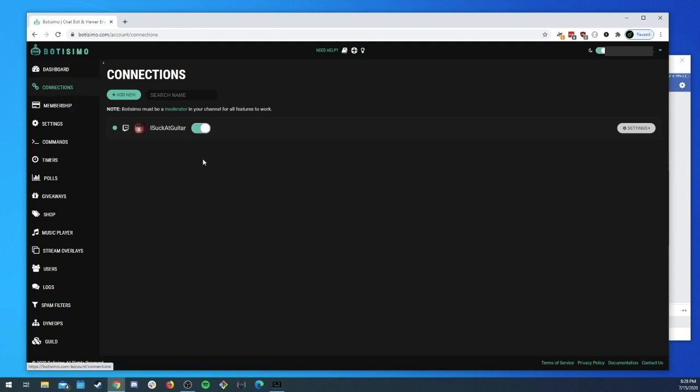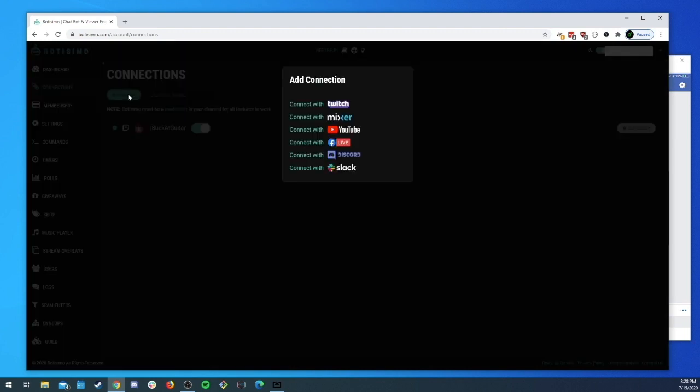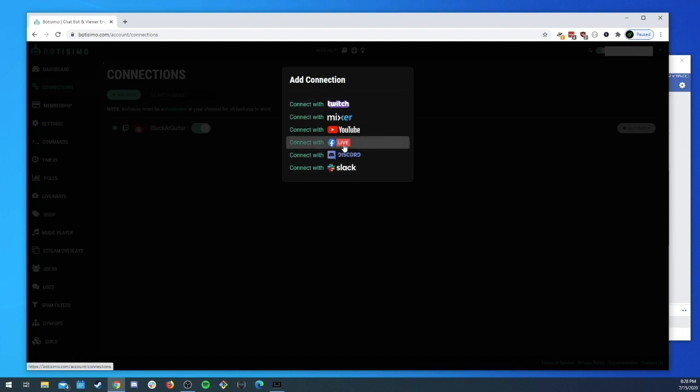Here you'll see any connections that you may already have connected to your account. But what we're going to be looking at today is how to connect to Facebook. The first thing we'll do is come up here and click on Add New. You'll see some options for some platforms and we want to go with the Facebook Live icon.